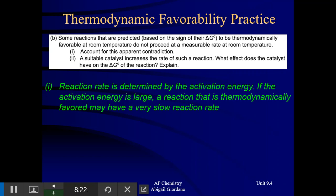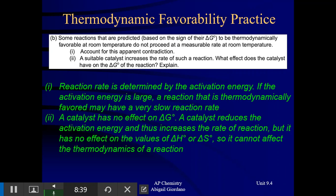Last part: a suitable catalyst increases the rate of such a reaction. What effect does the catalyst have on the delta G of the reaction? A catalyst is not going to have any effect on delta G. All a catalyst does is reduce the activation energy, which thus increases the rate of reaction. But it has no effect on the values of delta H or delta S. So it cannot affect delta G or the thermodynamics of these reactions.